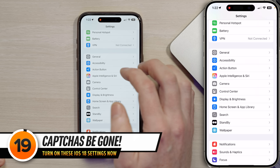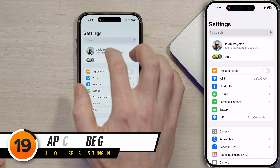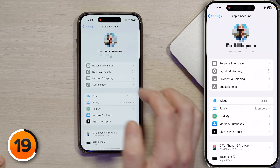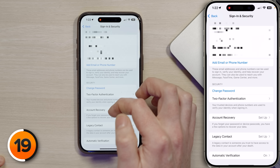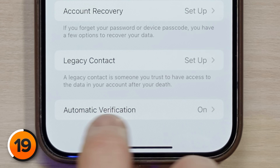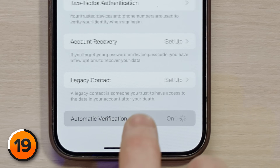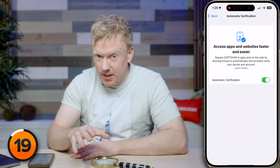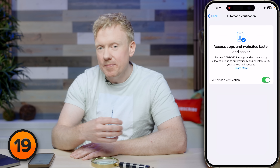Tap back to settings, scroll to the top, and tap on your name, then tap 'Sign In and Security.' Come down to 'Automatic Verification' and tap on that. This feature is a no-brainer — it bypasses CAPTCHAs on the web and inside apps.